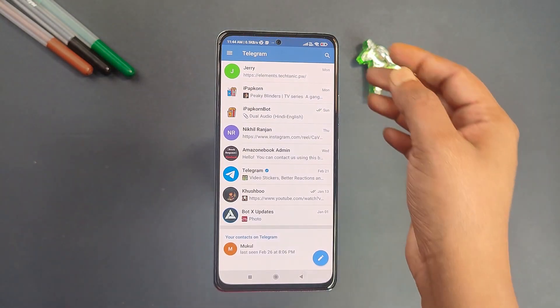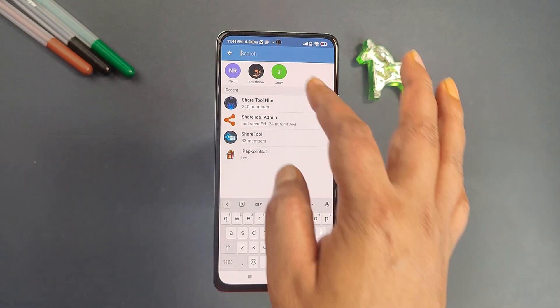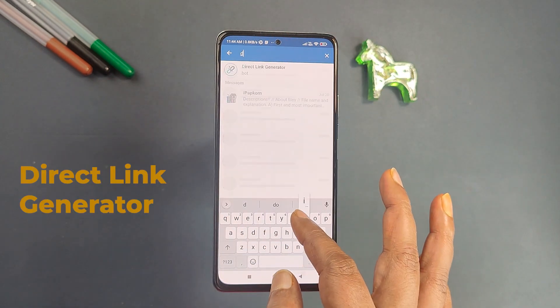The next bot in our list is Direct Link Generator. This bot is very useful when you want to download an audio or video file from websites where download links are not available, or when you face slowness due to download restrictions in a Telegram group. This bot will help you create a temporary download link through which you can download or share with someone else. Go to the Telegram search option and search for Direct Link Generator bot.